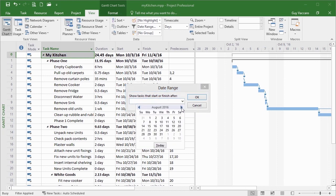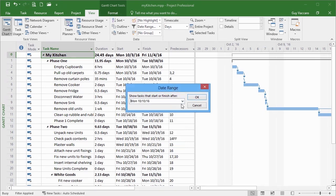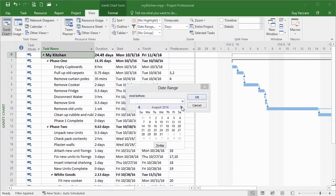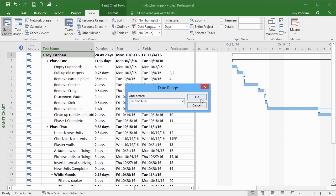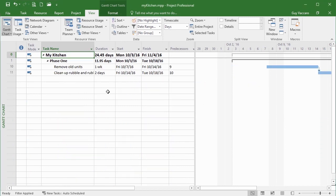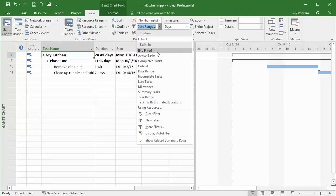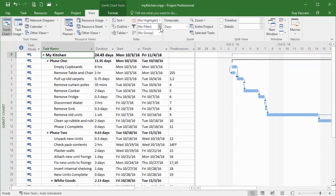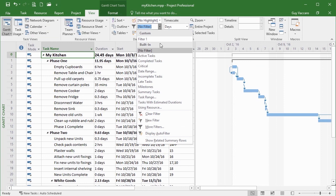Tasks in a particular date range — that is very useful when you've got a large project and want to see what's happening next week. In my project, it starts on the third, so let's say everything from the 10th to Friday the 14th. Then I get filtered and only see things happening in that week — in fact the only things we're doing are removing the old units and clearing up. Go back to the filter, choose No Filter, and all my tasks come back.